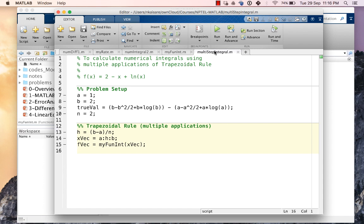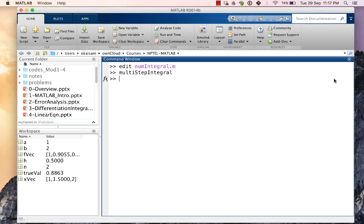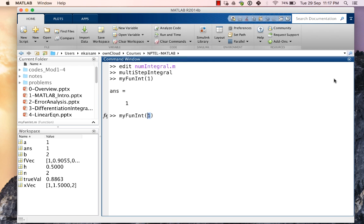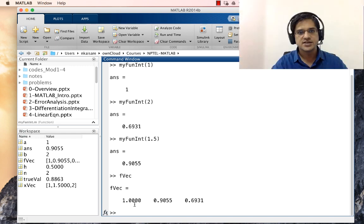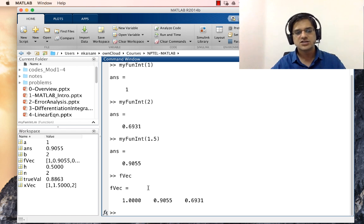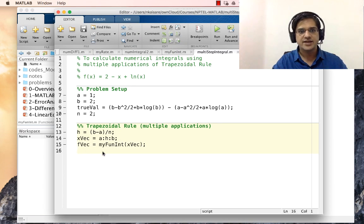Let us verify that this indeed works. After running, we check my_fun_int at 1, at 2, and at 1.5 — these are the three points when we have two intervals. Looking at f_vec, the first value is 1, the last value is 0.6931, and the middle value is 0.9055. This is indeed what we expect, so the vectorized function evaluation is working correctly.